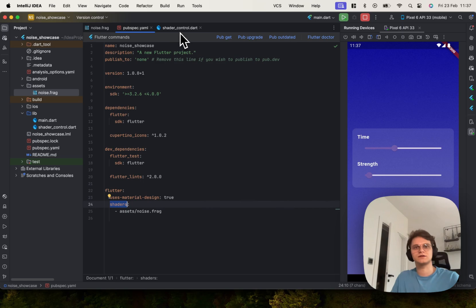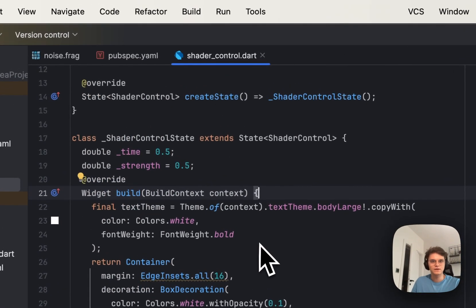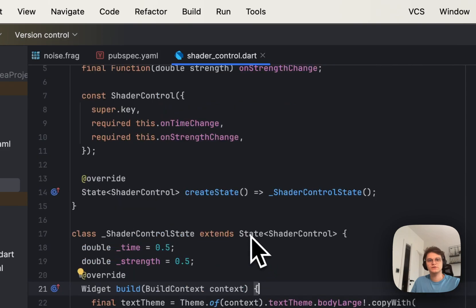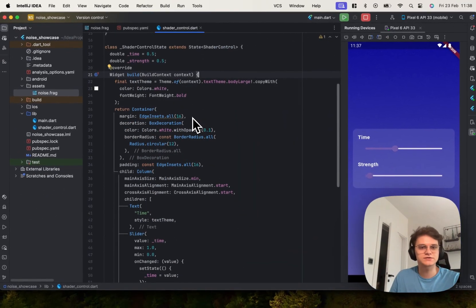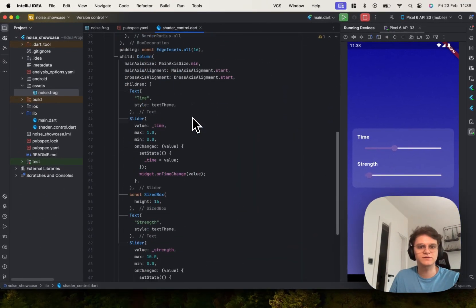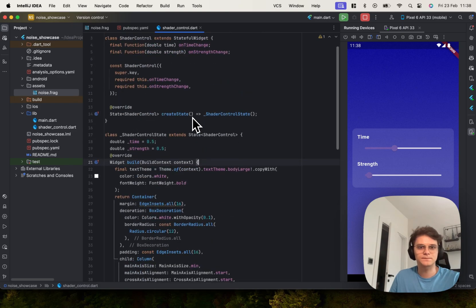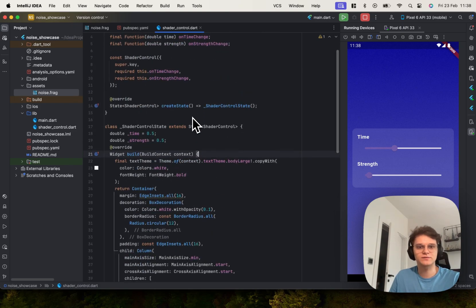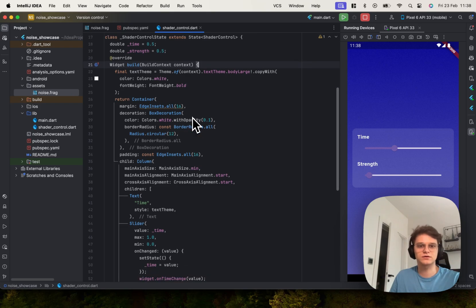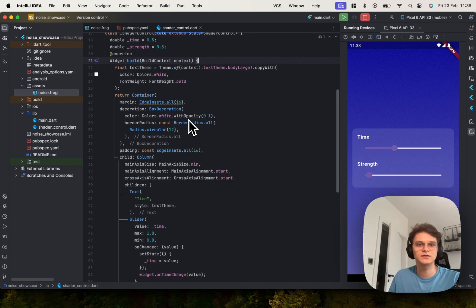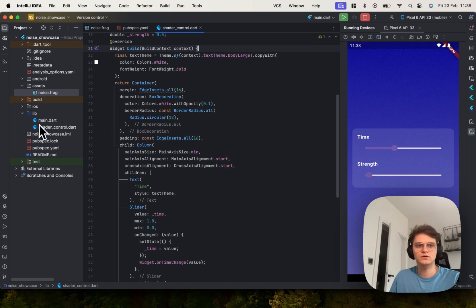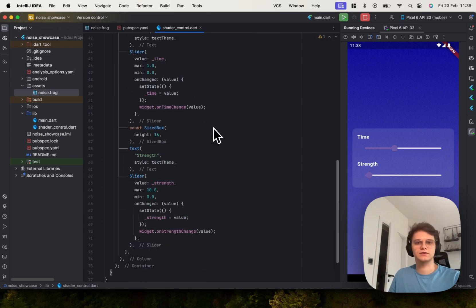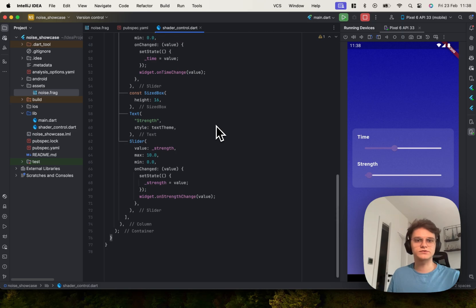Once you have this you can use this in your Flutter Dart code. There are two ways of using shaders in Flutter which is the shader mask or just assigning the shader into the paint in your custom widget.